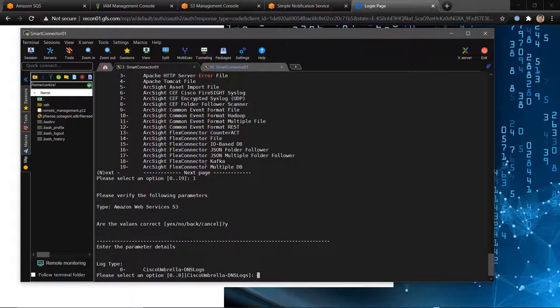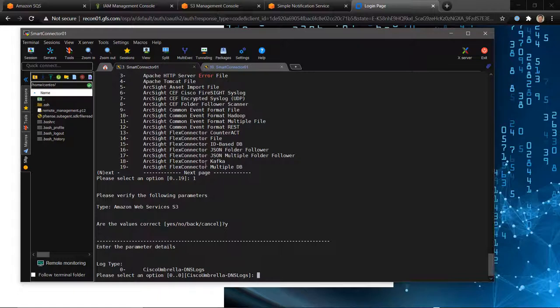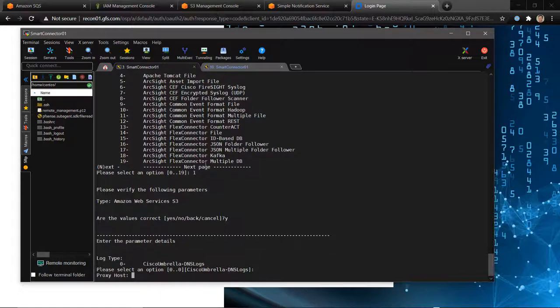You'll notice that the only option we have here is Cisco Umbrella DNS logs, and that's exactly what our initial release supports in terms of parsing. We'll obviously add more parsers to this capability, but the overall framework of polling, pulling down from an S3 bucket, and parsing these types of events is exactly what this connector is designed to do. You'll see that list grow over time. We'll go with the defaults.